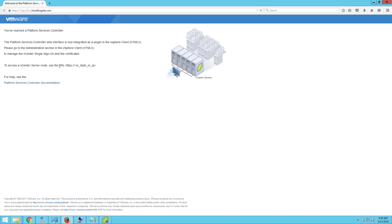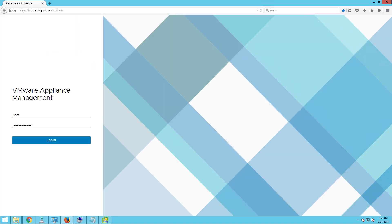To access a vCenter Server node, use the URL https followed by the fully qualified domain name or IP address. This completes the external platform services controller installation. We have seen how to deploy the external platform services controller.